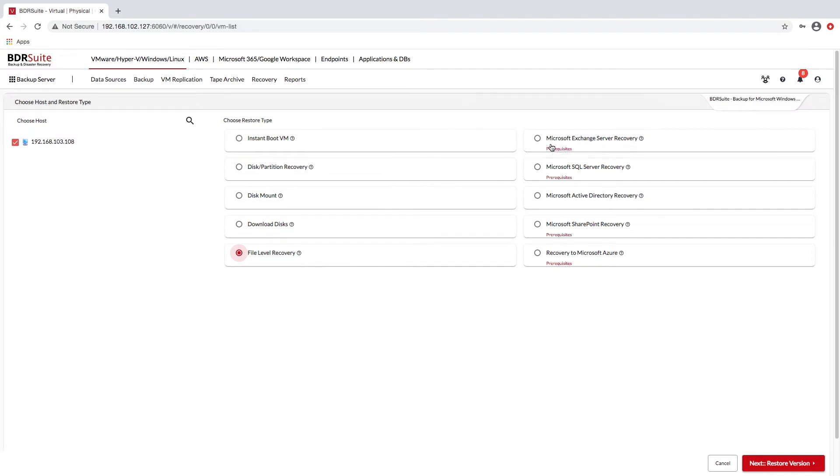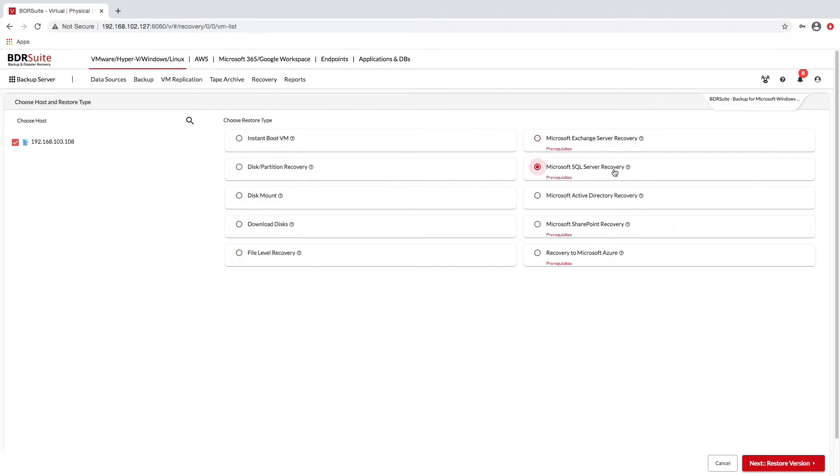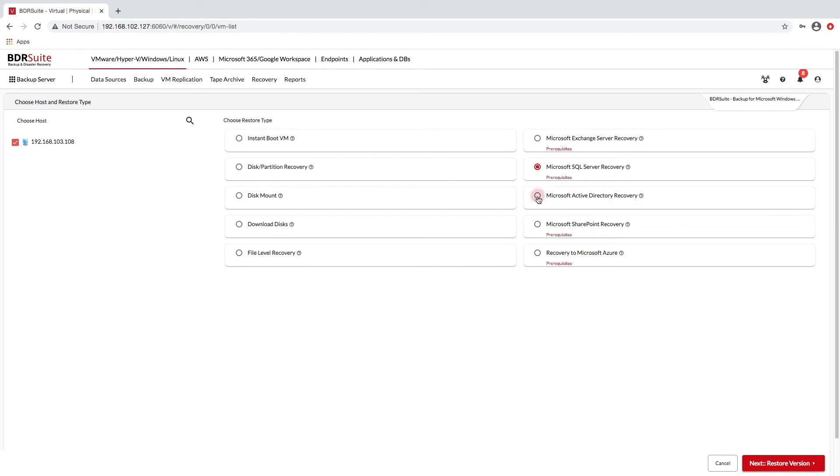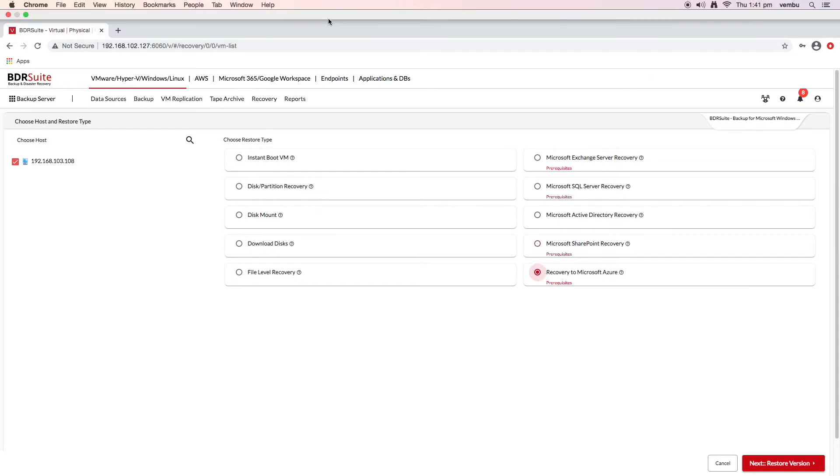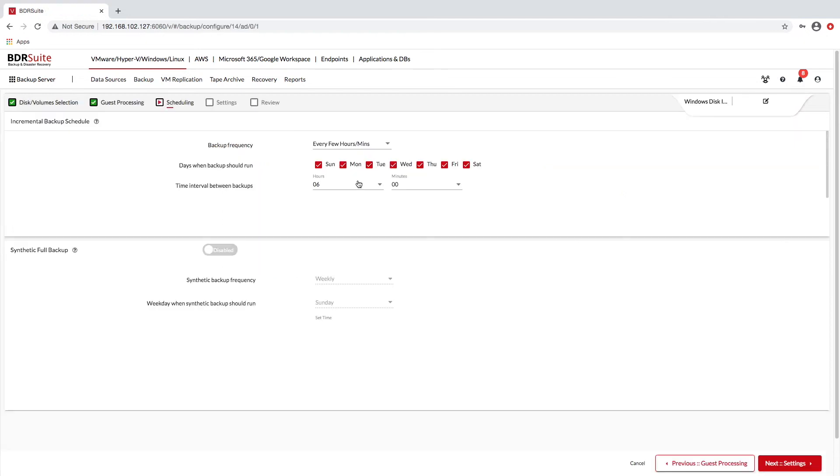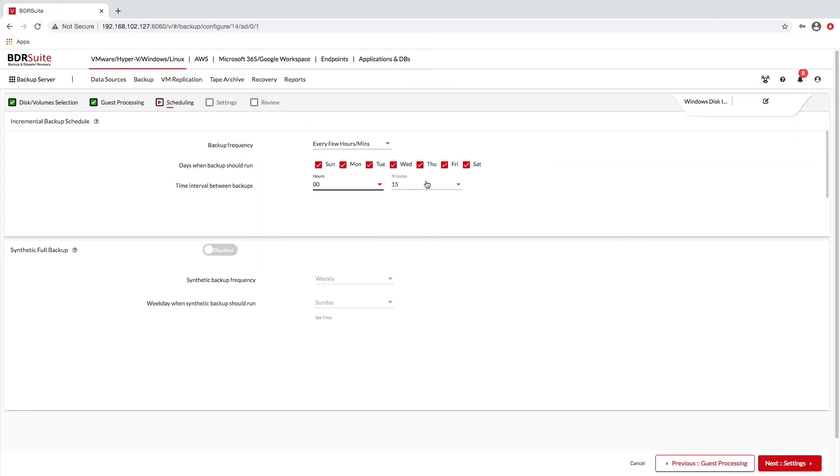There's also backup verification, as well as centralized management of all of your Windows servers and client operating systems that you are protecting within BDR Suite. BDR Suite also provides near-continuous data protection, an option that allows backup jobs to run every 15 minutes to get the recovery point objective of less than 15 minutes, especially for critical Windows workloads, whether those are servers or Windows clients.